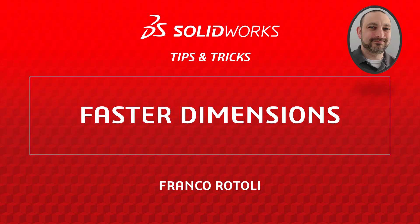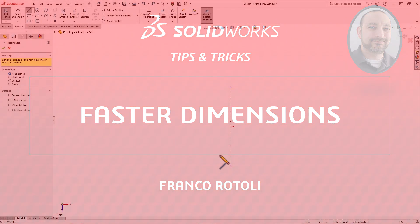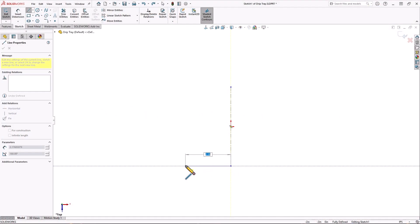Hi, I'm Franco Rotoli from the SOLIDWORKS training team. We all know how powerful and easy to use the smart dimension tool is in SOLIDWORKS. What if I told you there was an even faster way to dimension your sketches?